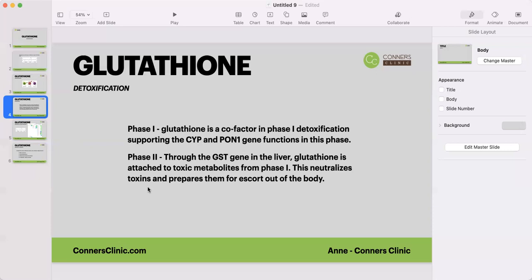In phase two, there is a specific gene — GST, the glutathione S-transferase gene — found mainly within the liver. This is the gene that actually attaches glutathione to those metabolites produced from phase one. It takes those metabolites from phase one, attaches a glutathione molecule to them, and that essentially neutralizes them and gets them through phase two, so they can go on to the next phase where they are prepared for escort out of the body.